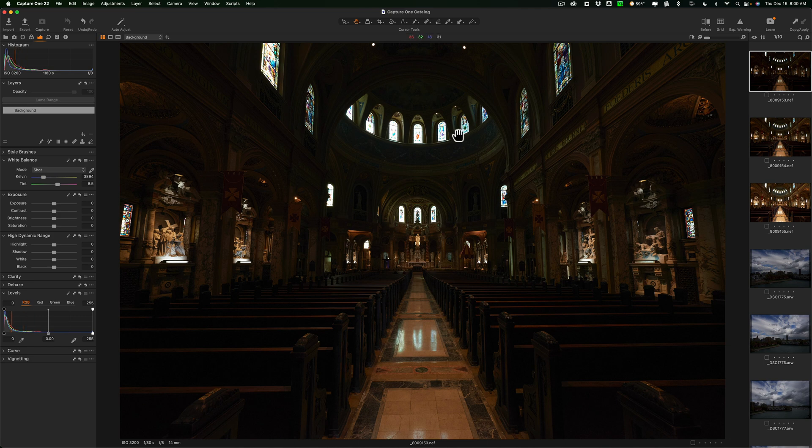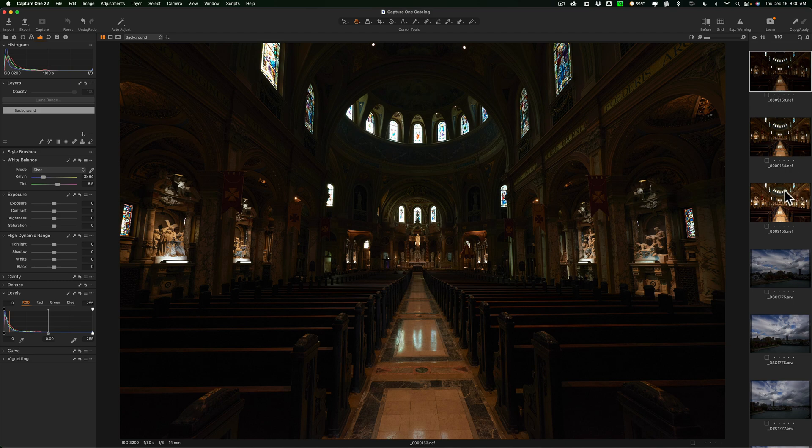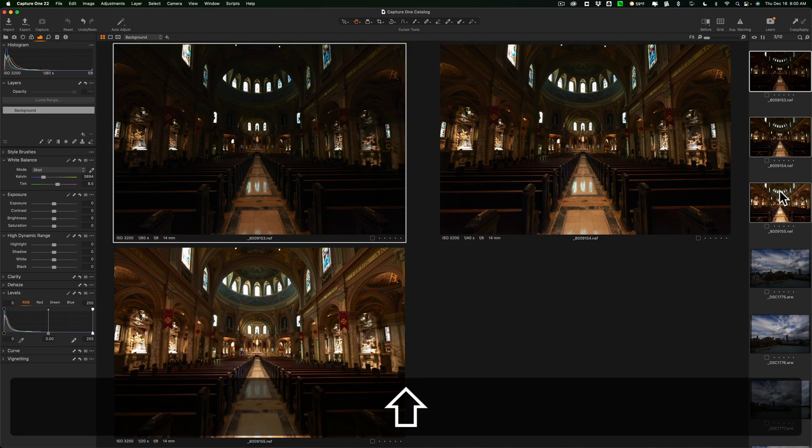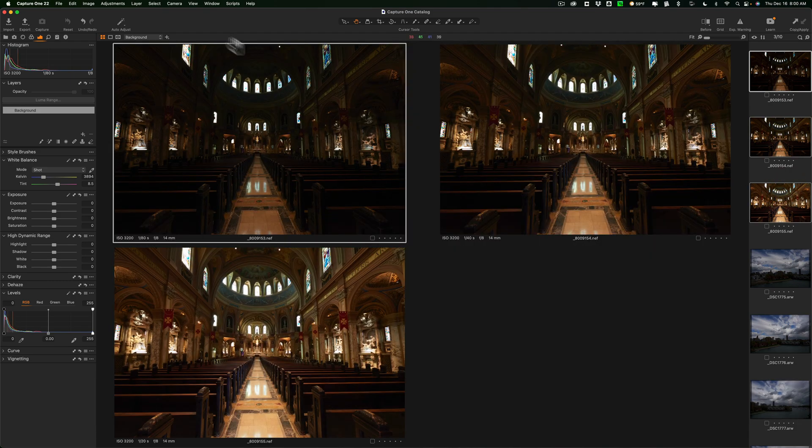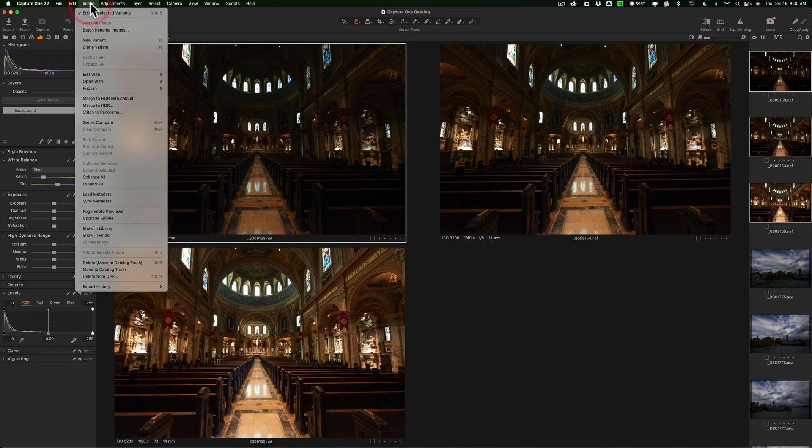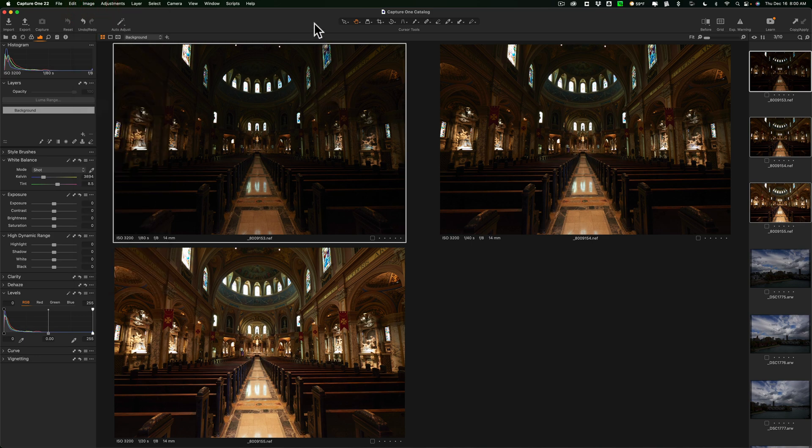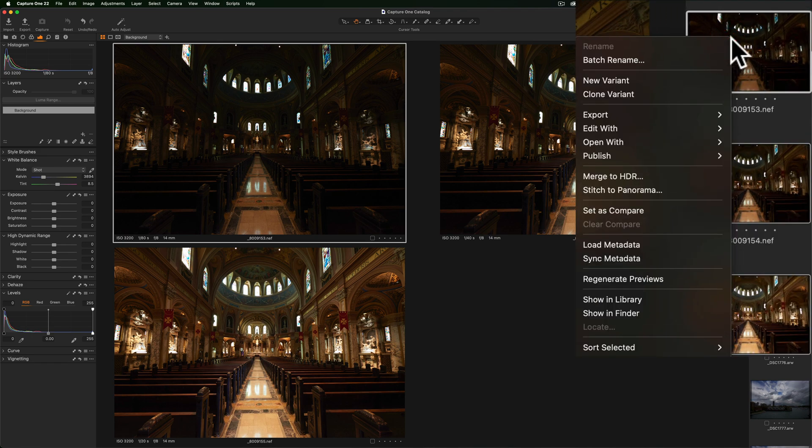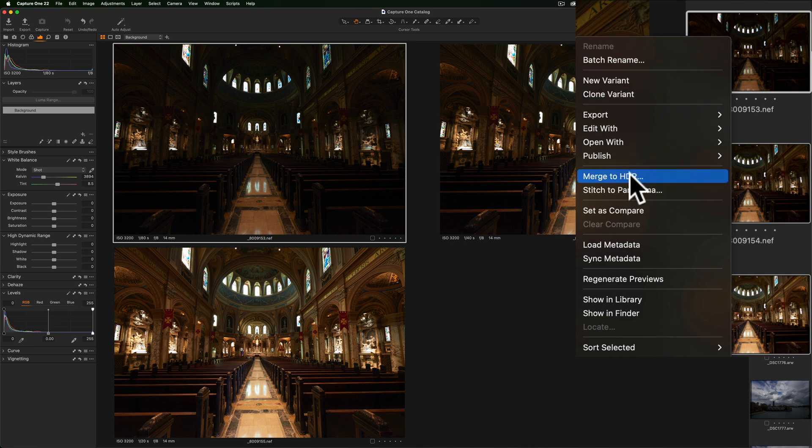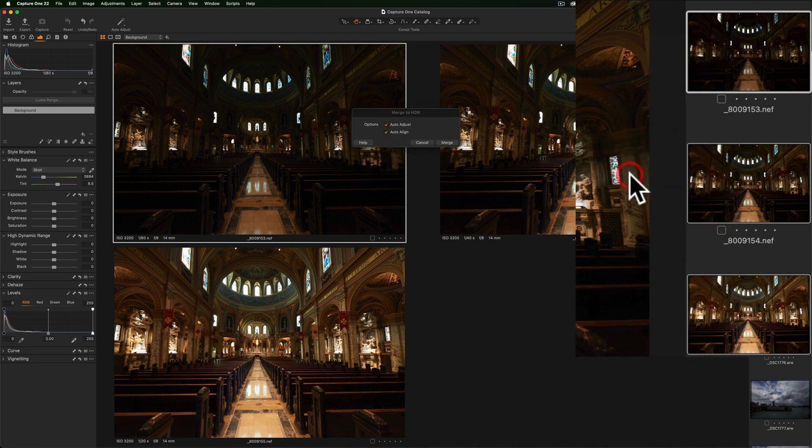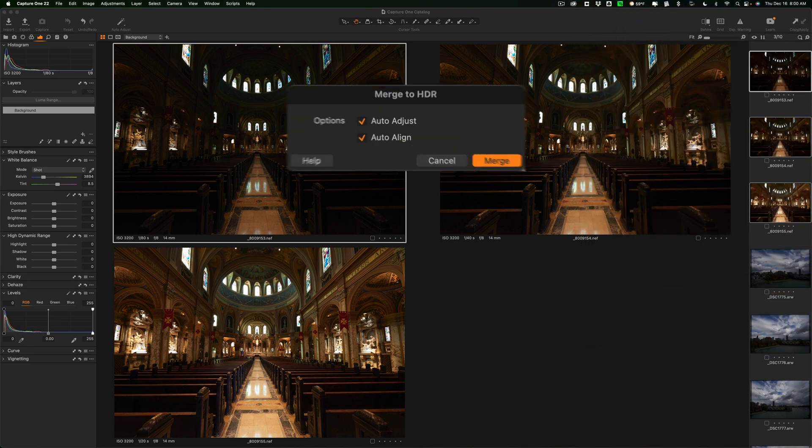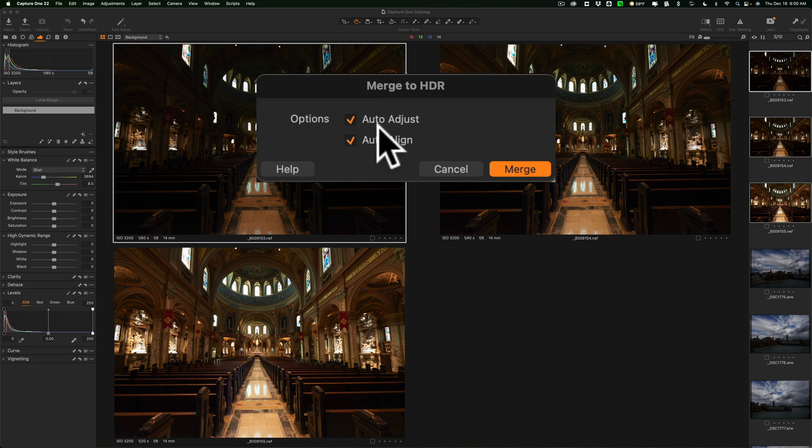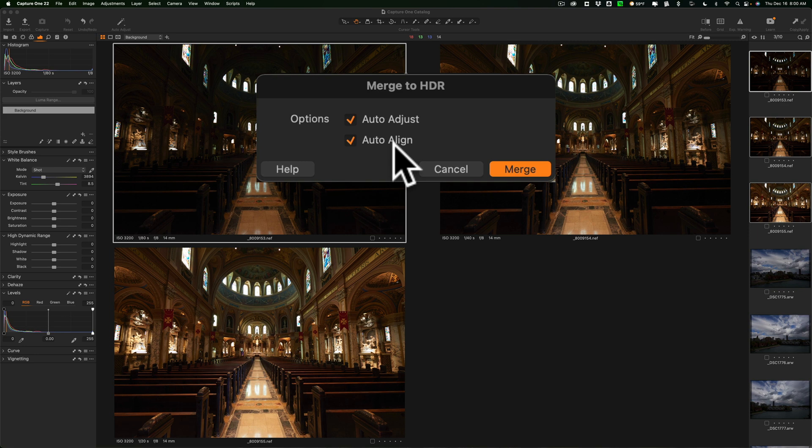I want to create an HDR image. So, again, I will select them all in the film strip. Once they're all selected, I could go back up to image and then down to merge to HDR, but there is actually another way. When you have them all selected over here in the film strip, you could just right-click right on them on the film strip. And you could go then down from here, merge to HDR, right here. And when you do that, it's going to ask you, do you want to auto-adjust them and auto-align them? I definitely want to auto-align them. This was handheld. I didn't use a tripod.